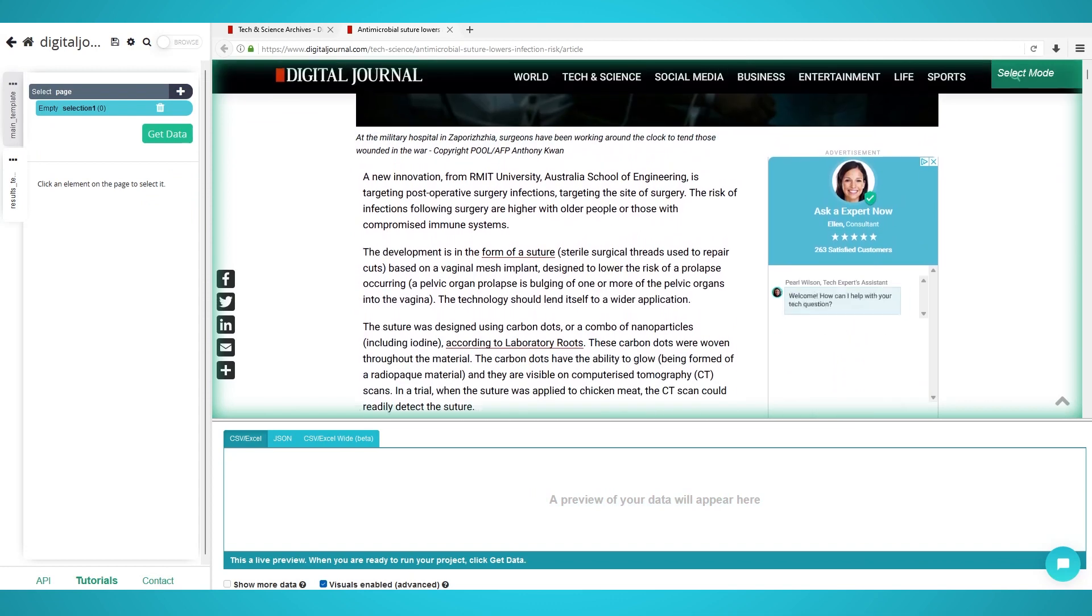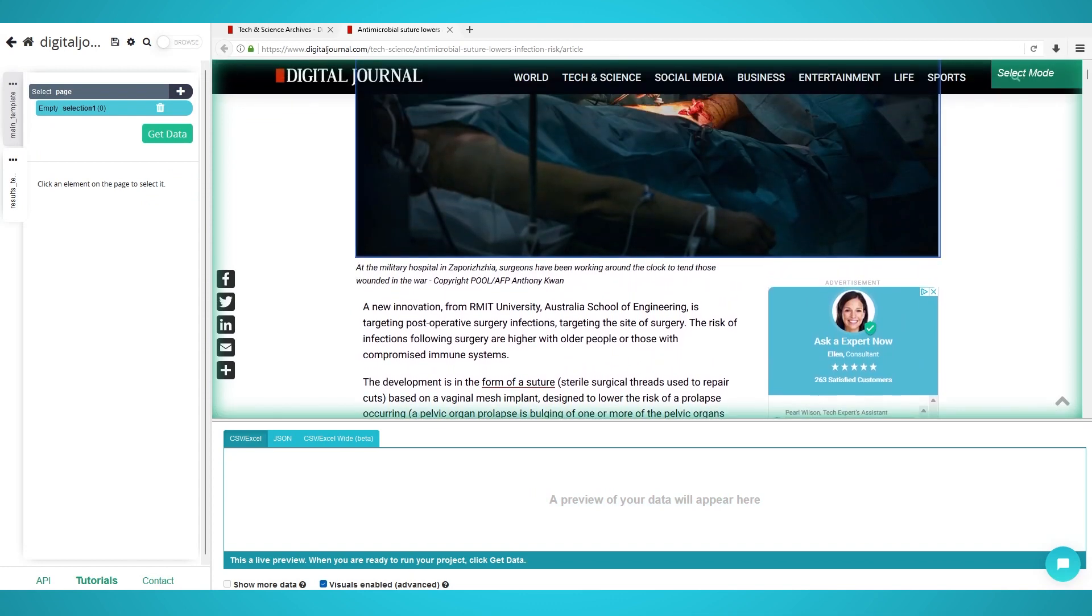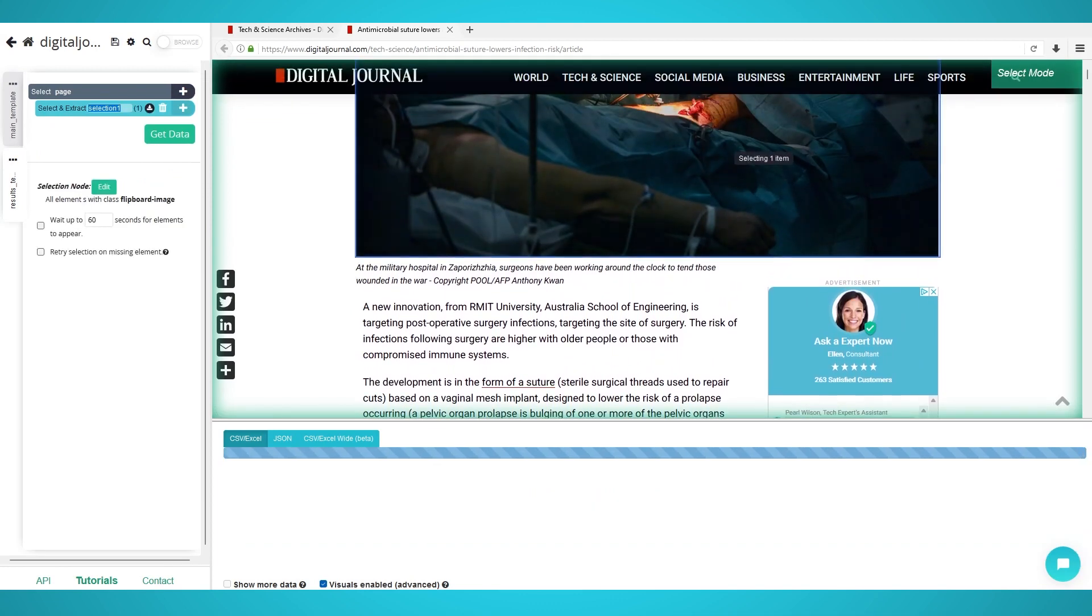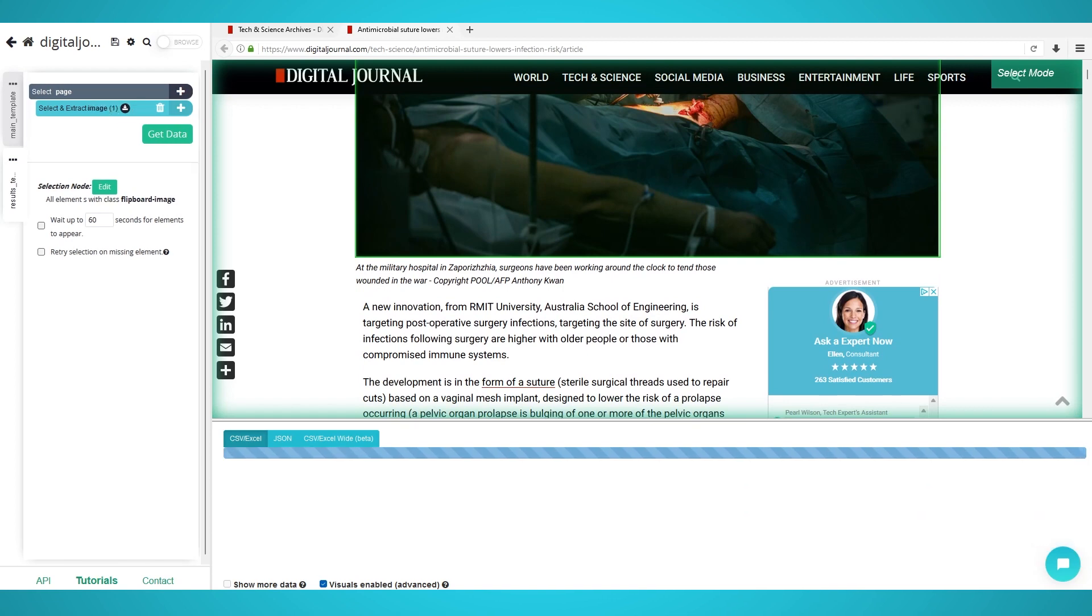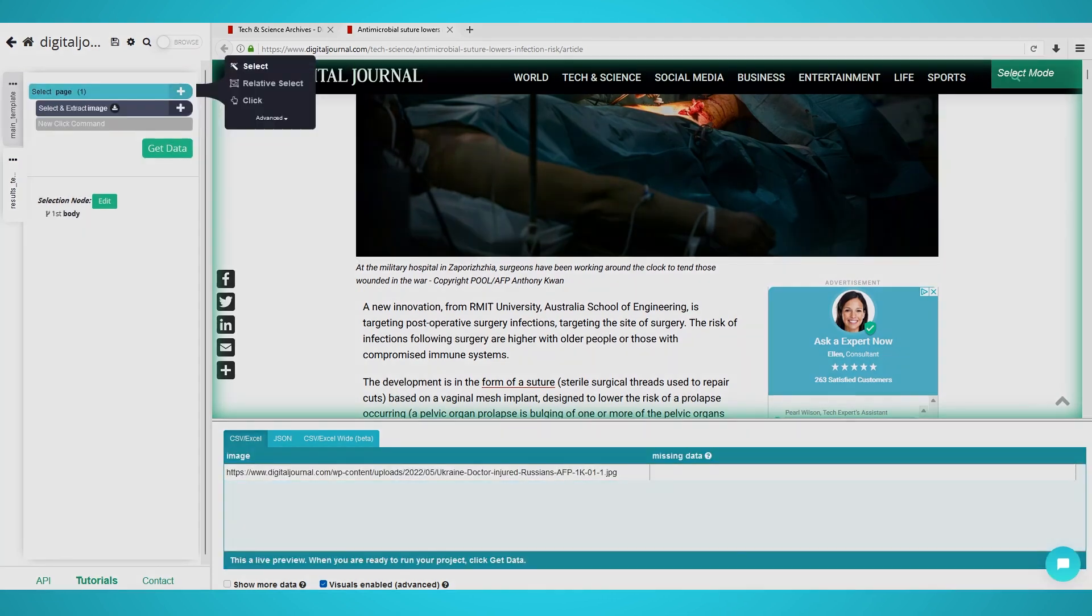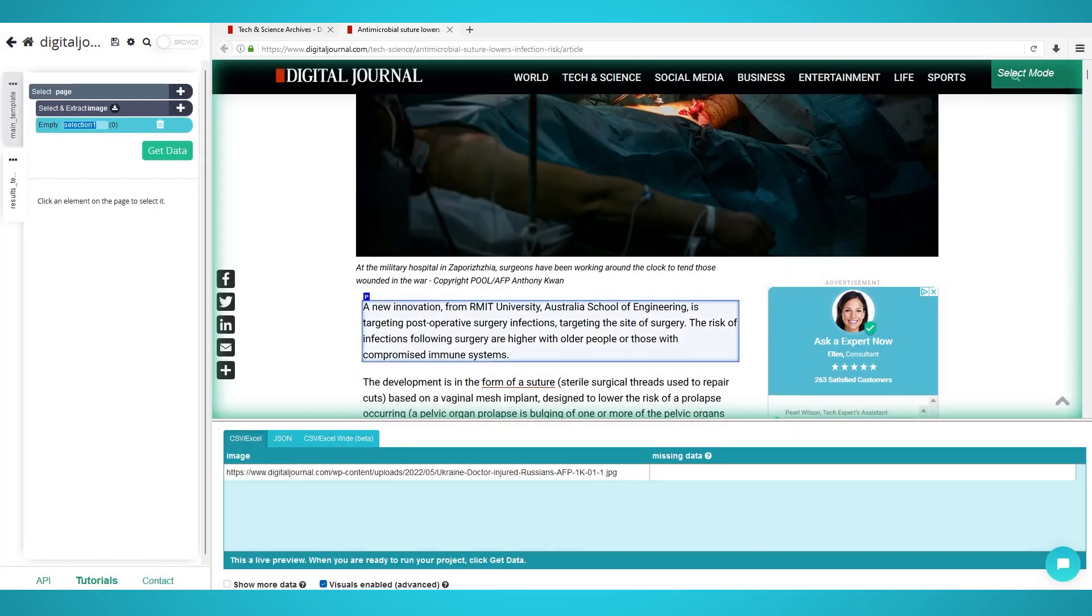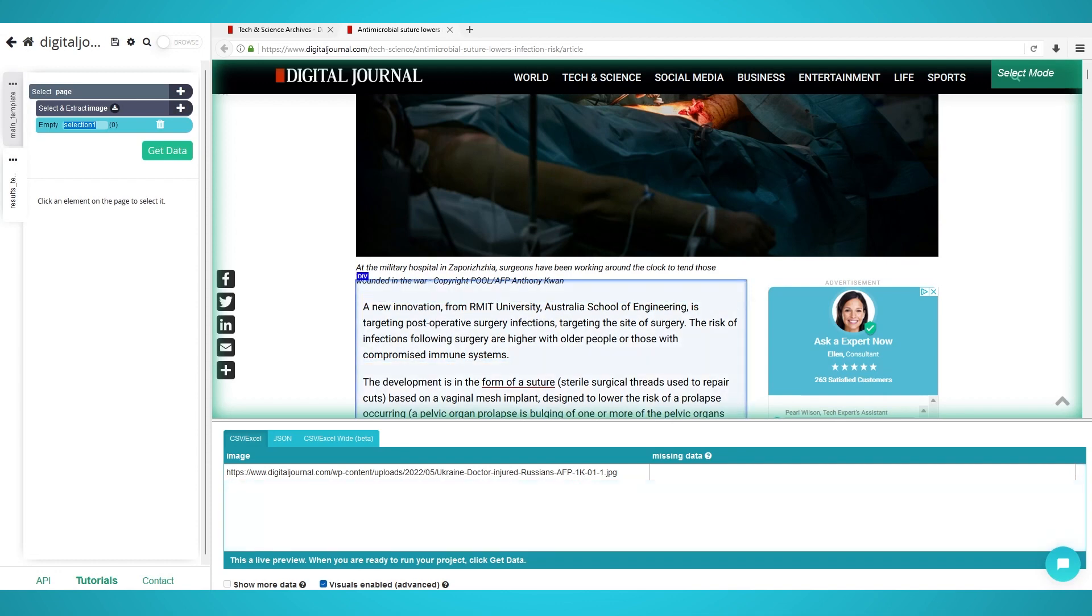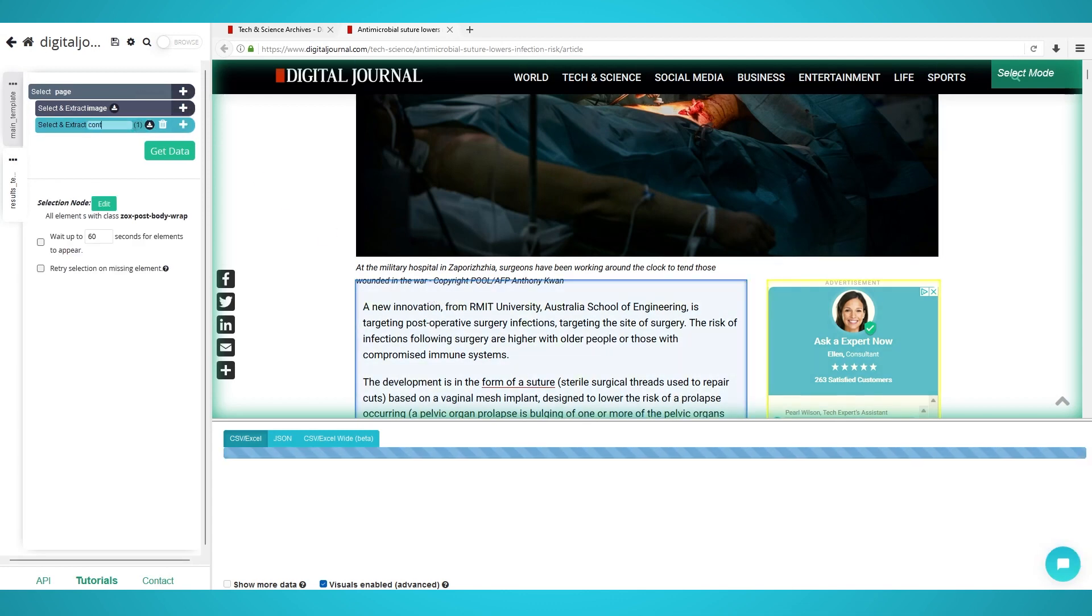Wait for the article page to load and click its image to extract it. Rename the selection on the left to image. Click the plus button next to the page selection and choose select. Hover over the article's text content. Click and hold ctrl or command until the full div is selected and click your mouse to extract it. Rename this extraction to content on the left.